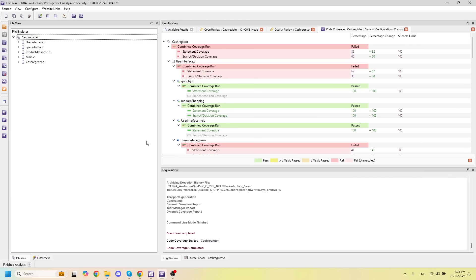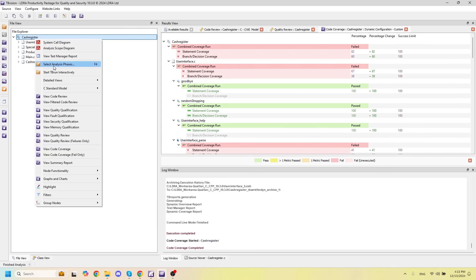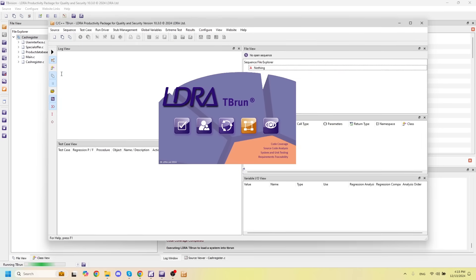The next thing we may want to do with our project is run some unit tests, and we can do that by opening up our unit testing software TBrun.